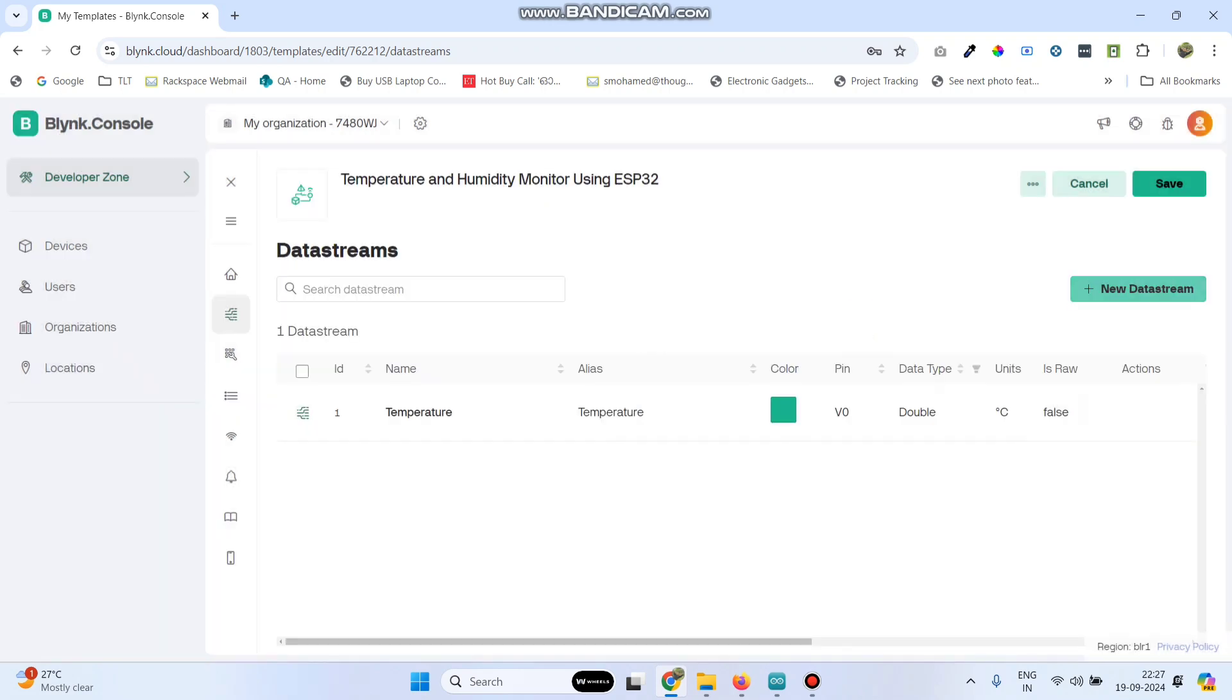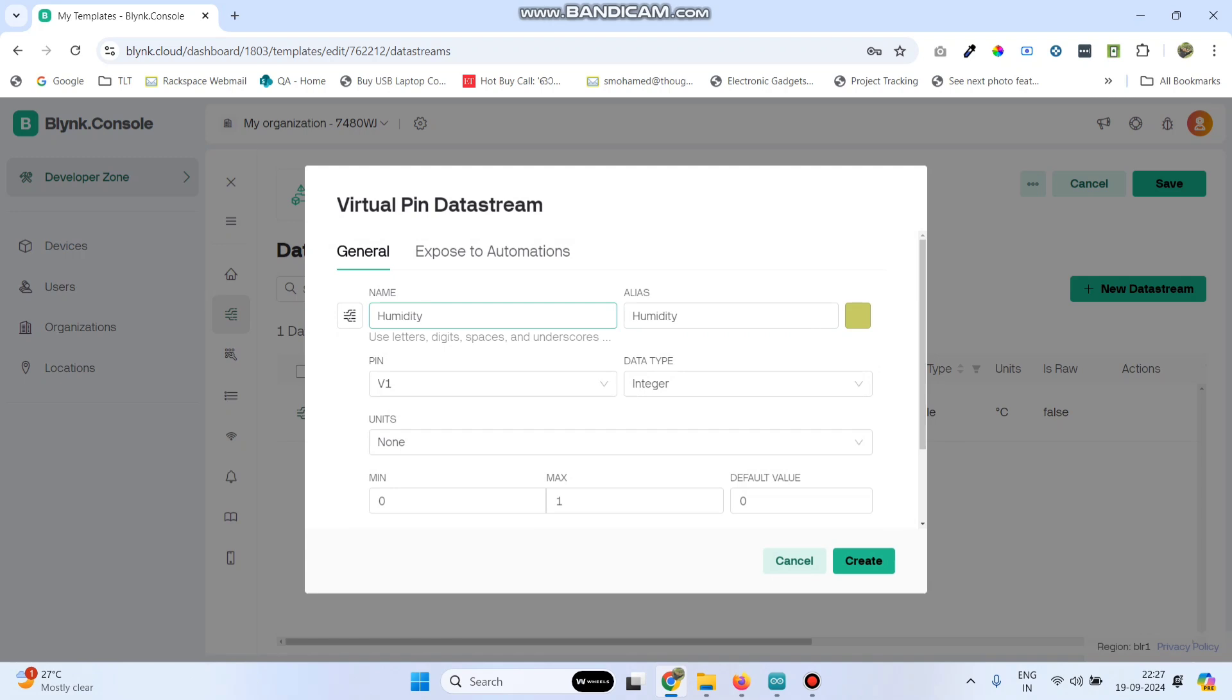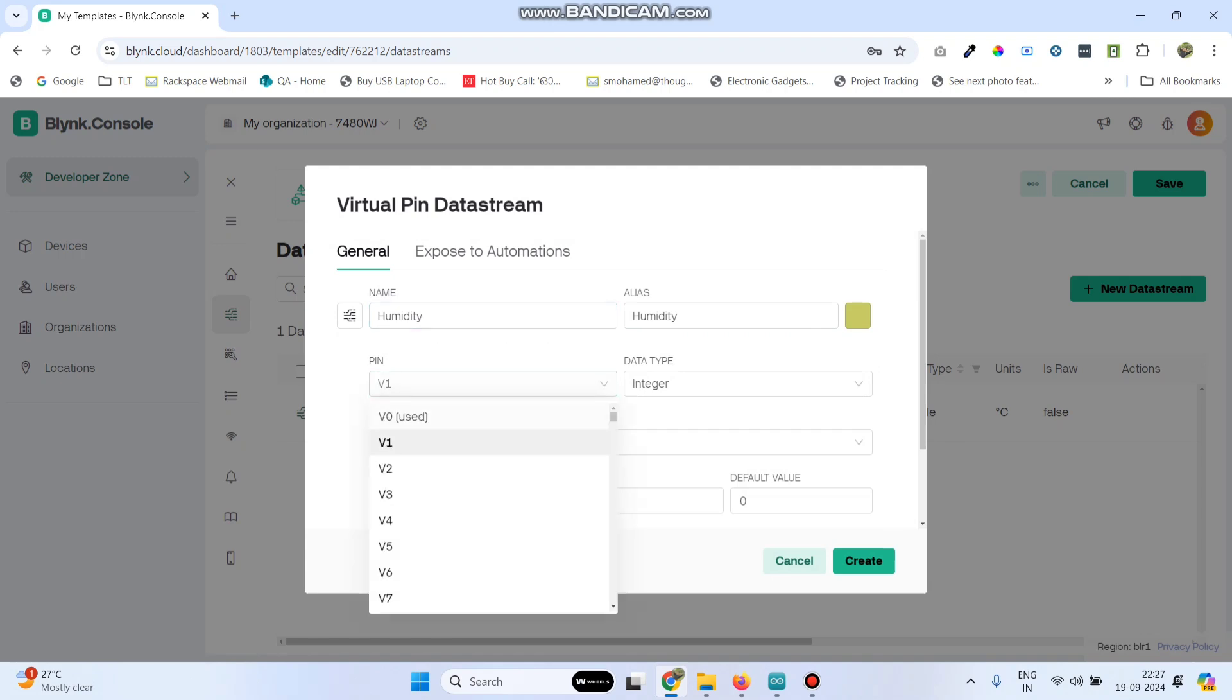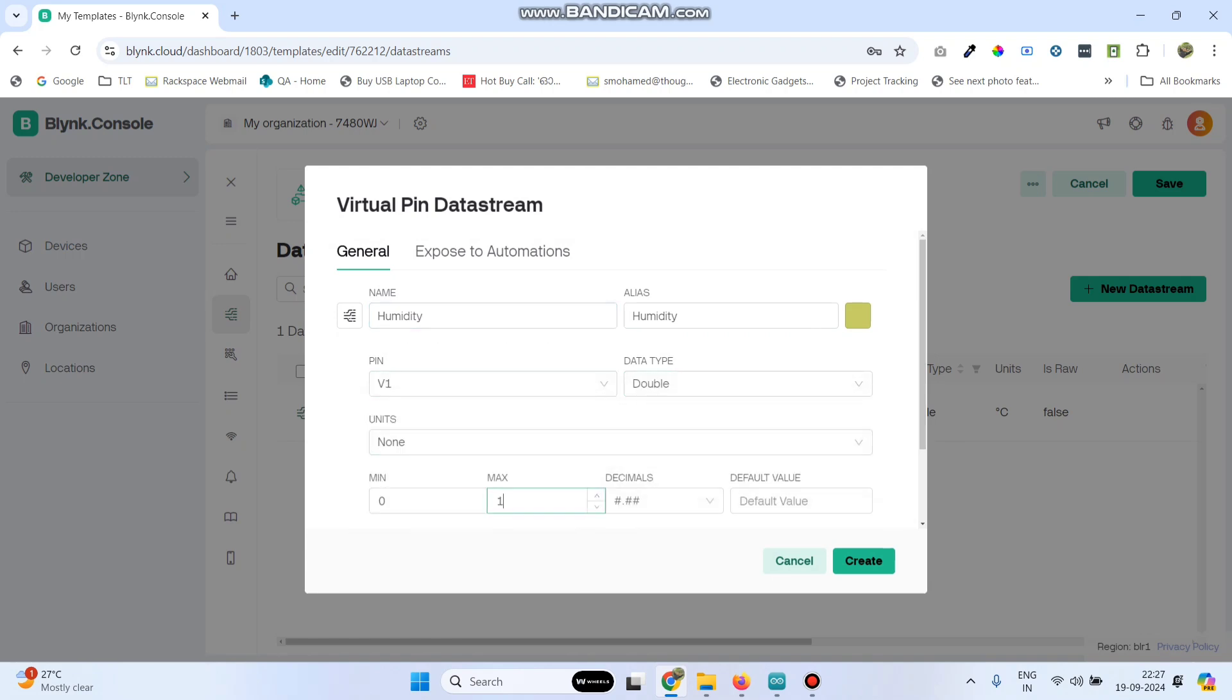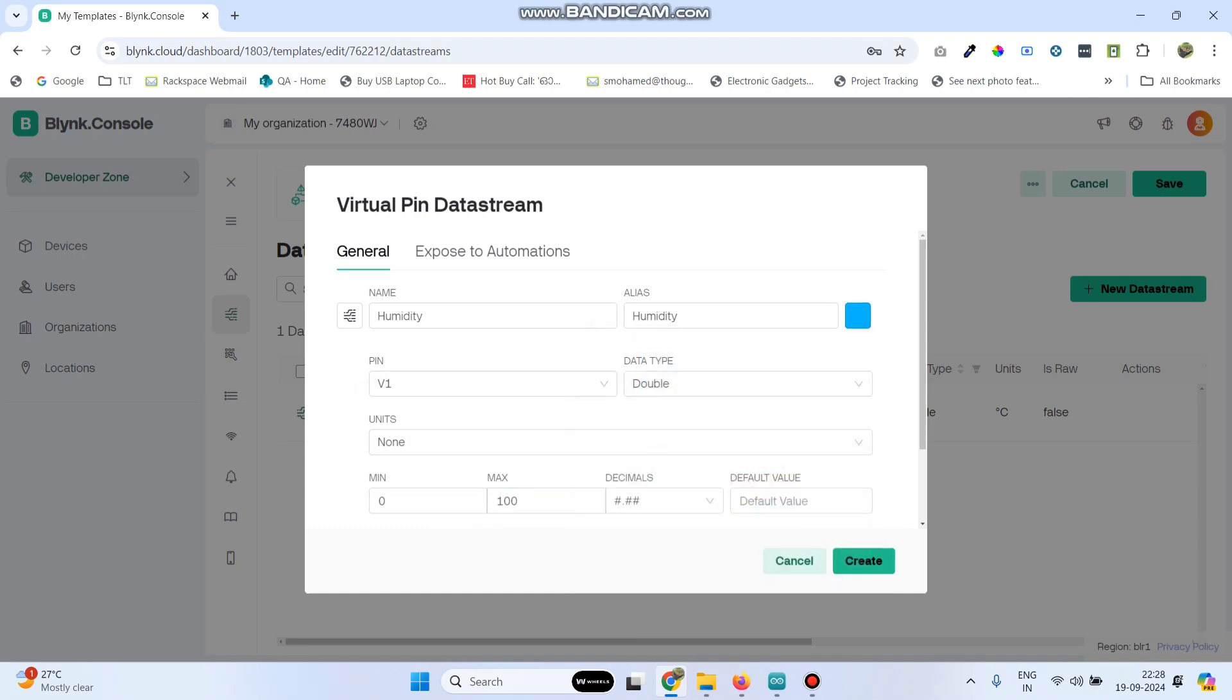Now again go to new data stream and select virtual pin. Here enter the data stream name as humidity. Select the pin as V1, data type as double and maximum value as 100. And click on the create button.